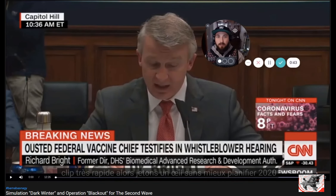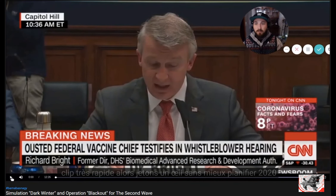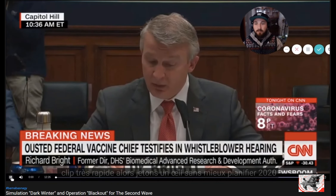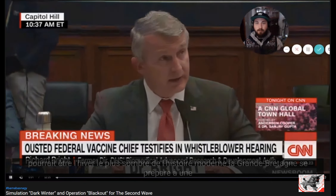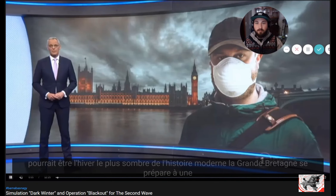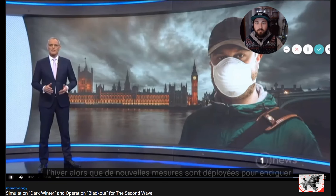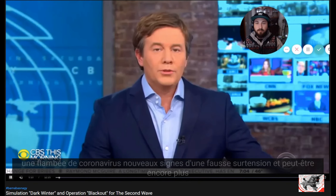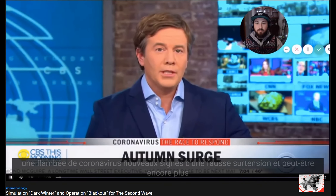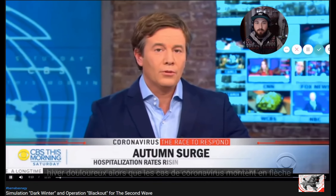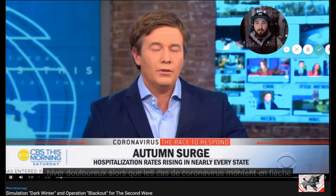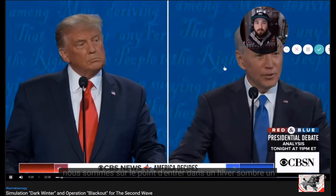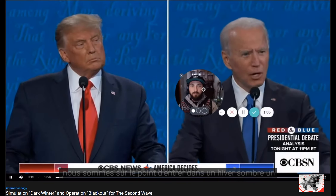Let's have a look at this clip. [Media clip]: 'Without better planning, 2020 could be the darkest winter in modern history.' 'Britain is braced for a dark winter as new measures are deployed to stem a surge of coronavirus.' 'New signs of a false surge and perhaps an even more painful winter as coronavirus cases soar in the US.' 'We're about to go into a dark winter. A dark winter.'